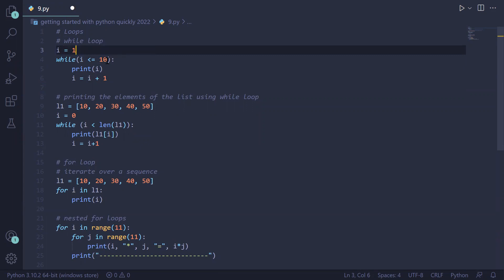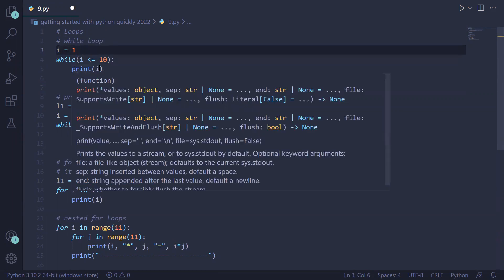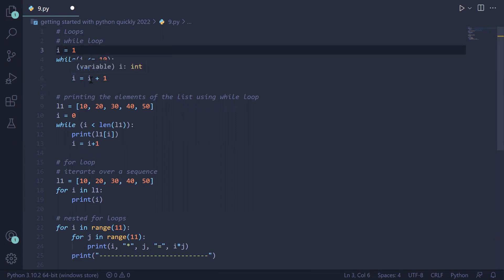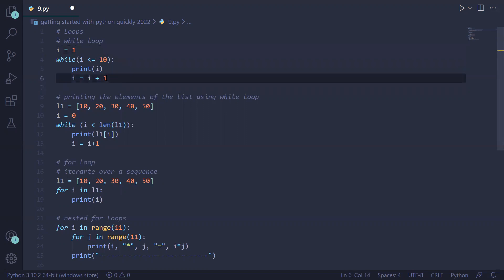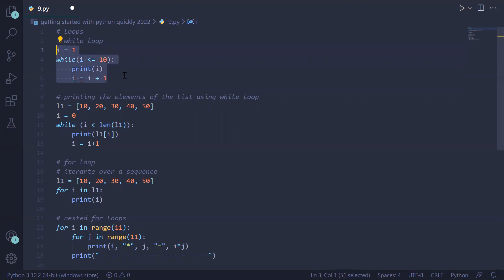Until and unless this condition is satisfied, we will enter the loop block. Since i equals one, which is less than or equal to 10, we print the value of i and then increment i by one. So i becomes two, it checks two less than or equal to 10, and prints 2. This runs till 10, so one through ten will be printed on the screen by this while loop.